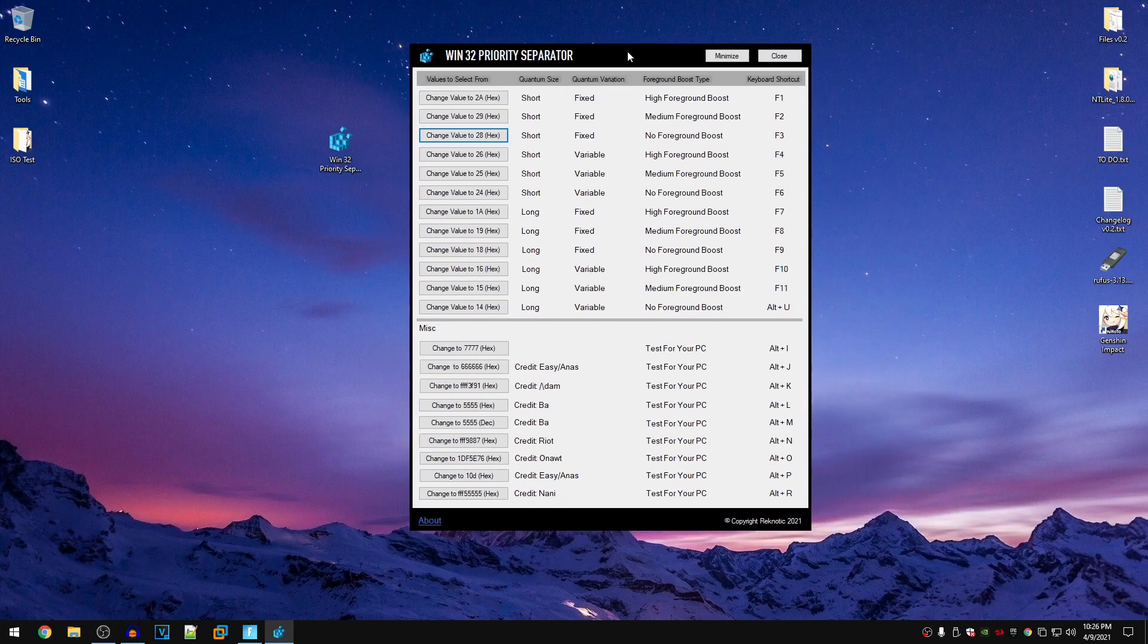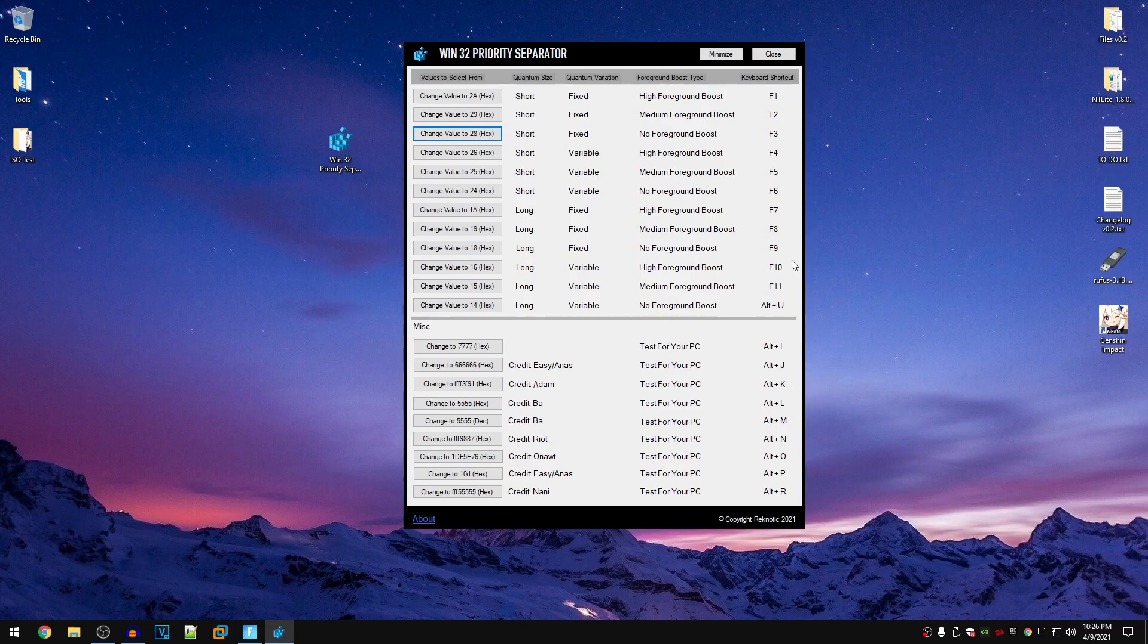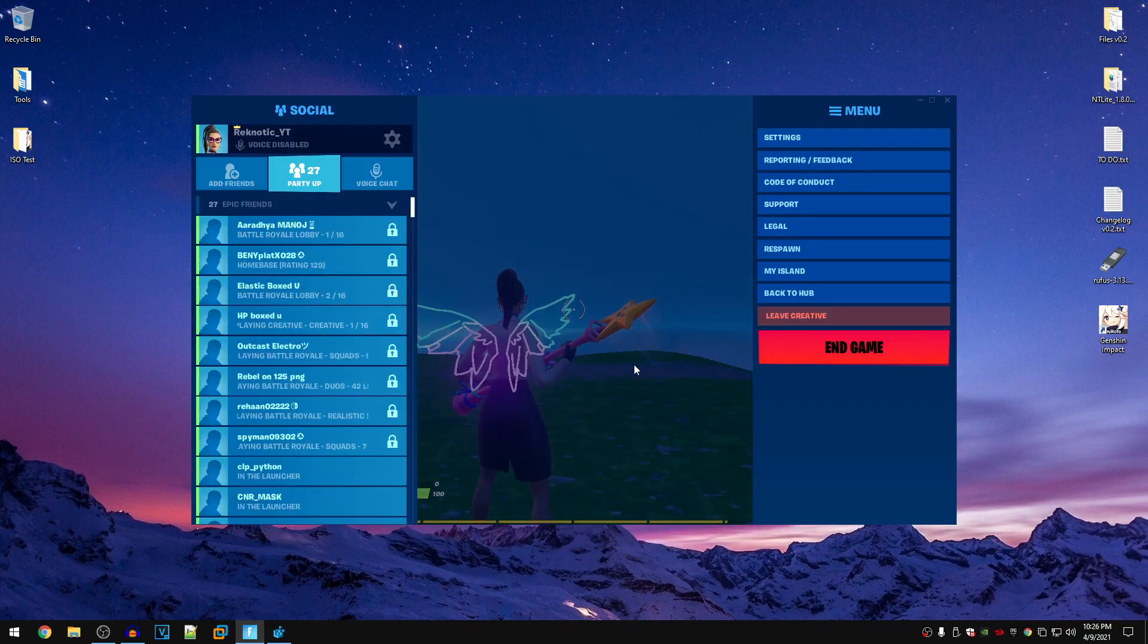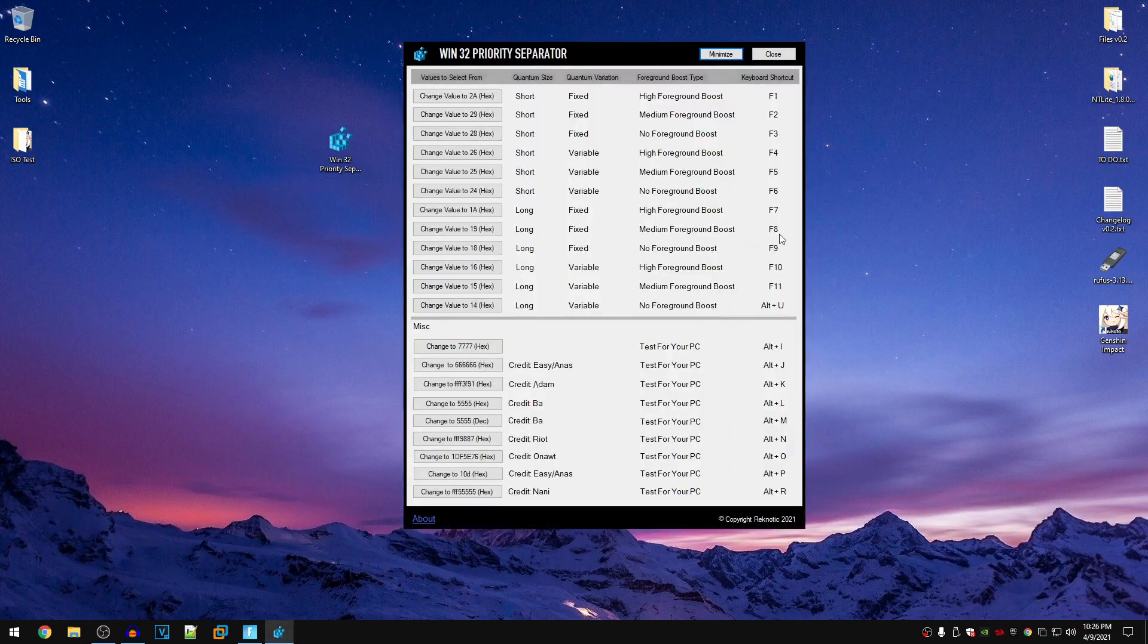The second method of using this program is of course via these shortcuts. So these are global hotkeys which means that it does not matter whether the program is opened up like this or minimized and you have a game running in the foreground. So in order to utilize the hotkeys, all you need to do is go ahead and press any of these combos.